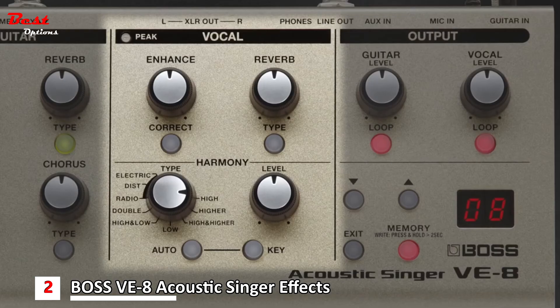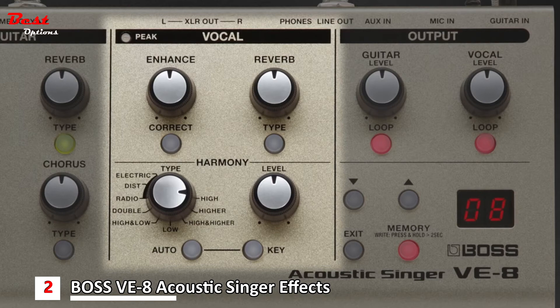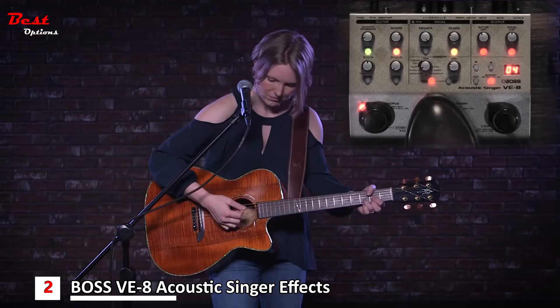In addition to doubling, there are also some great standard vocal effects like reverbs, which I have constantly going on my voice. And there are also some great, more out-there effects like an electronic voice, radio, and distortion.